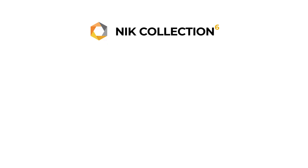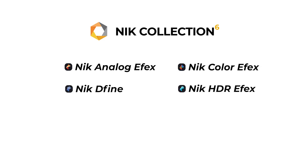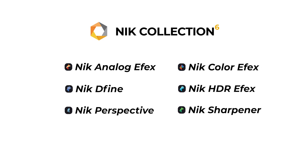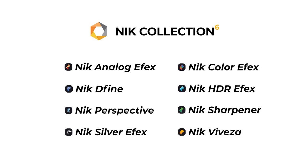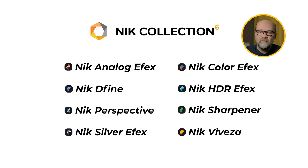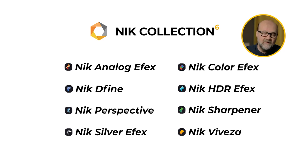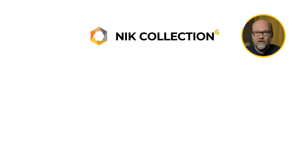The eight software are Analog FX, Color FX, Define, HDR FX, Perspective, Sharpener, Silver FX, and Viveza. I will discuss briefly about all of these different softwares and show a bit of them, how they look and how to use them and why to use that particular software.